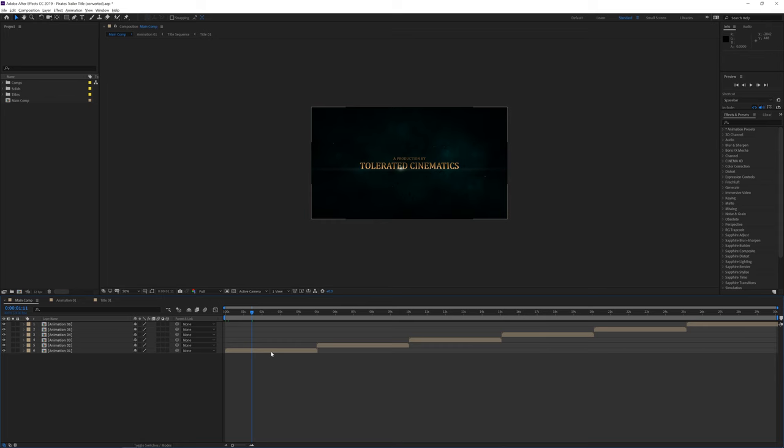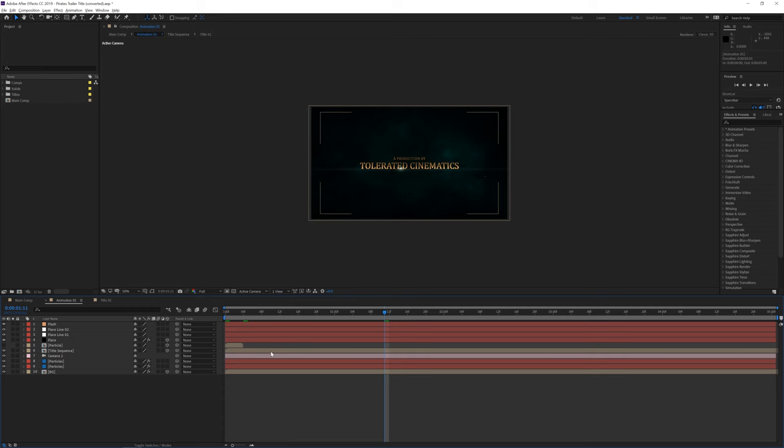You can also click on an individual animation and render this out as a separate title. If you want to change the title itself simply go to the project manager and you will find a folder called titles.